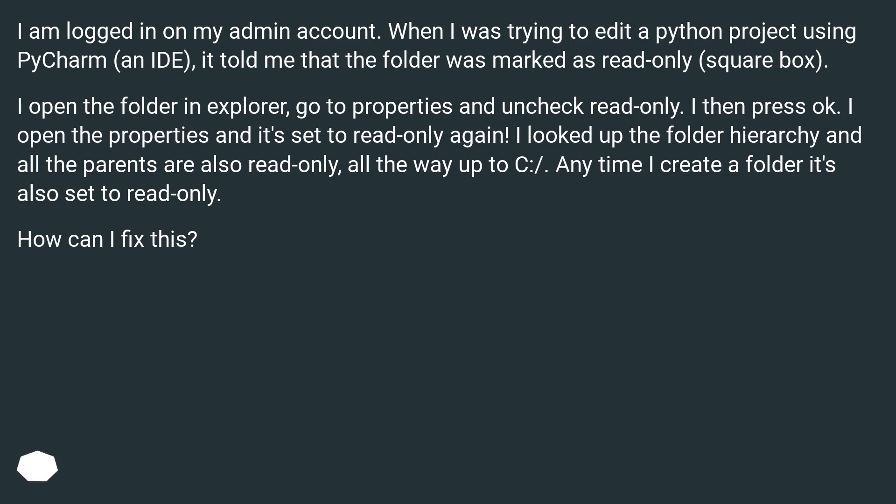I open the folder in Explorer, go to Properties and uncheck read-only. I then press OK. I open the Properties and it's set to read-only again.